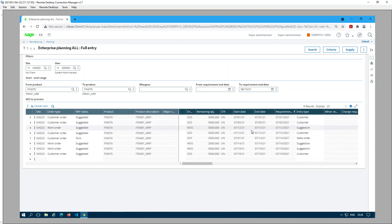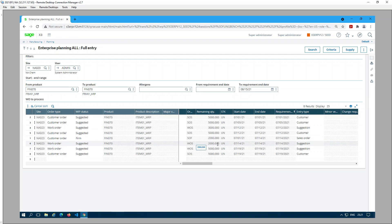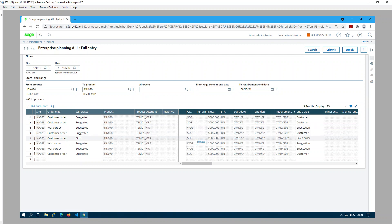Therefore the first work order suggestion will be on July 12th. For July 12th, the sales order suggestion quantity is 5,000 but we see only 3,000. That's because we have a firm sales order of 2,000 on July 14th, and we also have a work order suggestion of 2,000 for that firm sales order on July 14th. Therefore for July 12th, instead of having 5,000 as the work order suggestion, we only have 3,000 — because we don't want to overproduce.